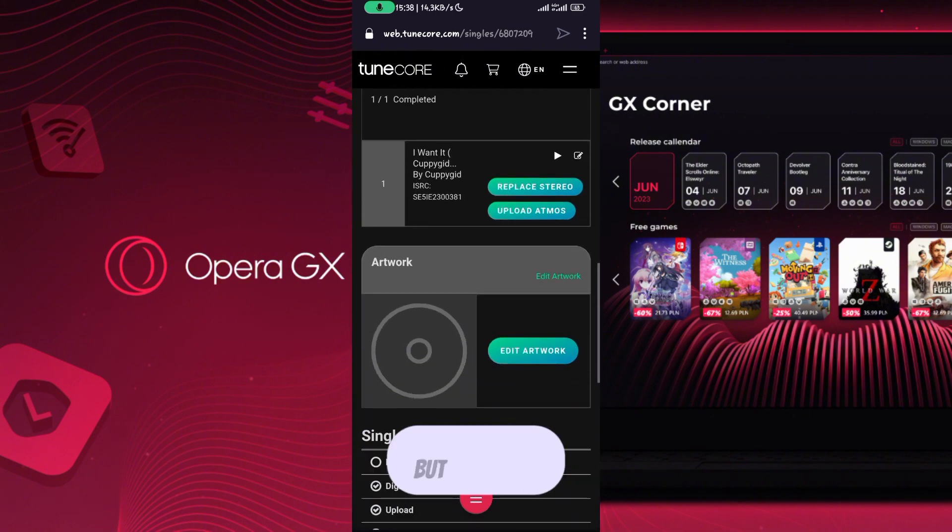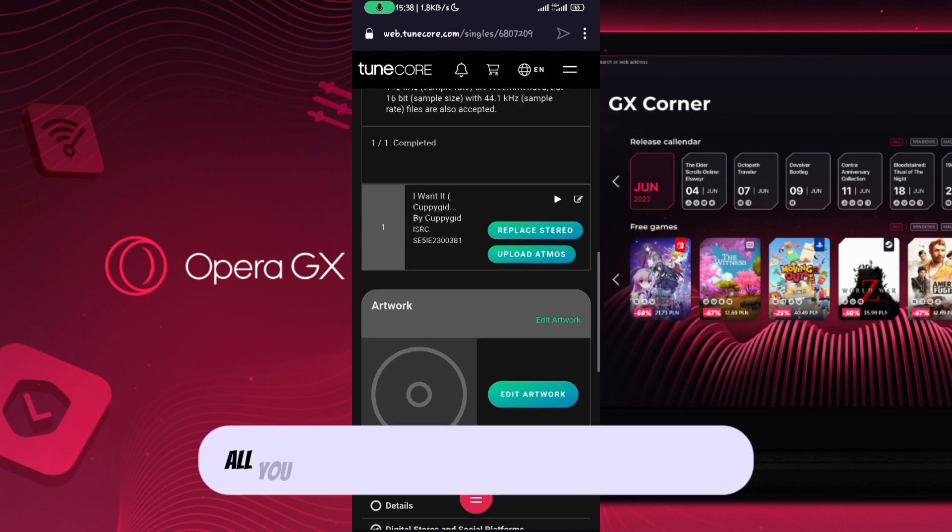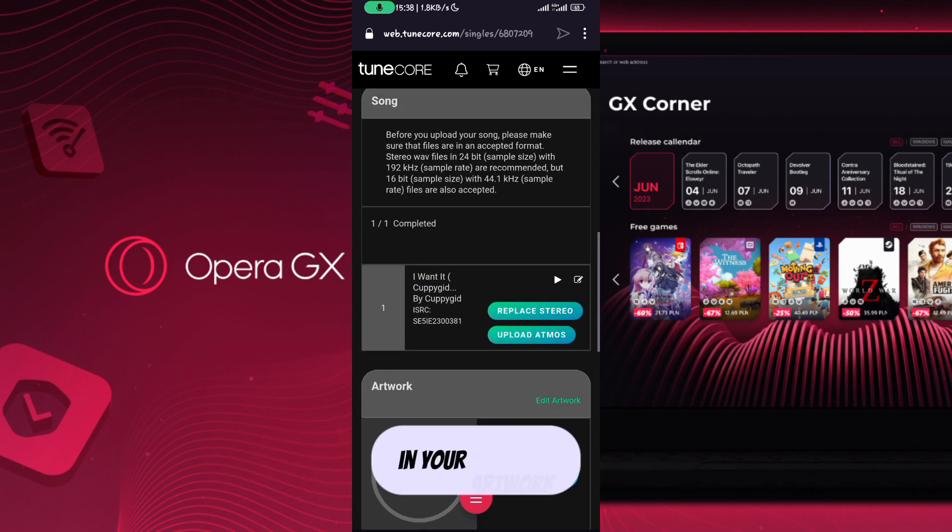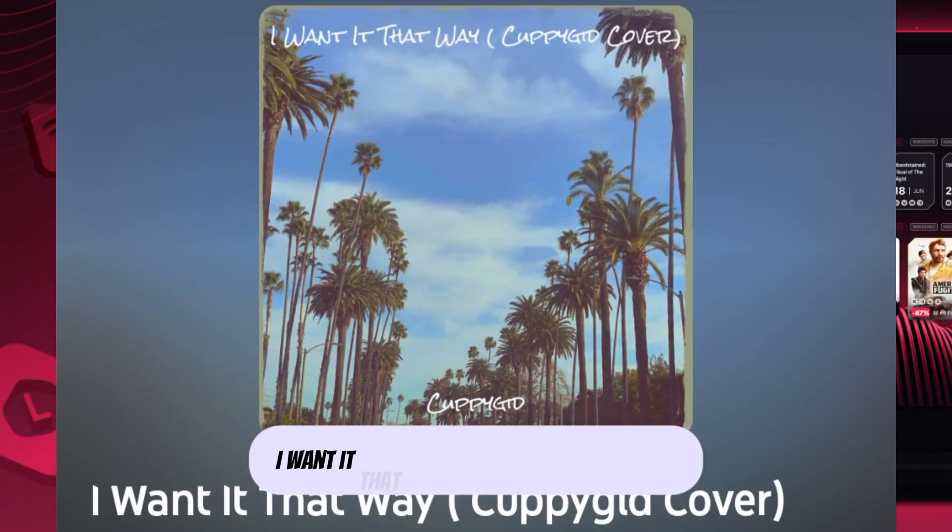But it's not yet completely ready. What you have to do now is go to your artwork. In your artwork, write the title of your song - 'I Want It' - then open bracket, your artist name, followed by 'Cover'.